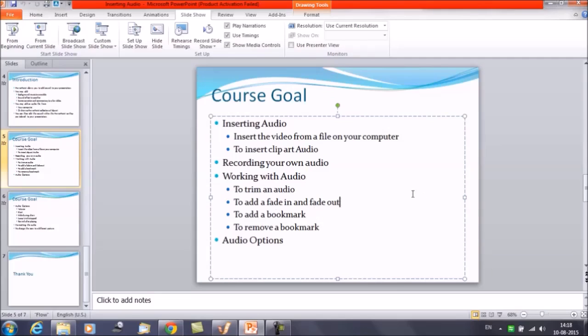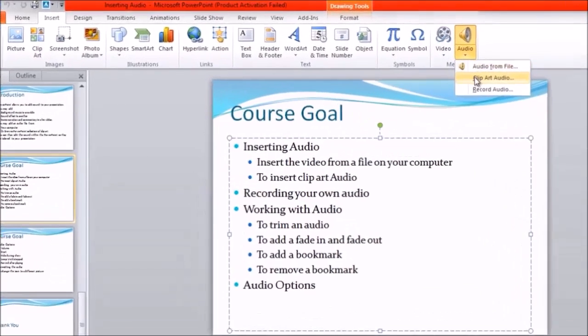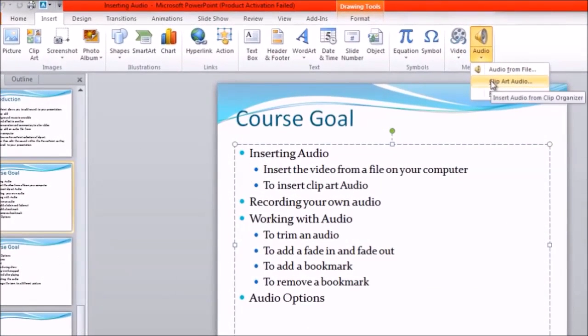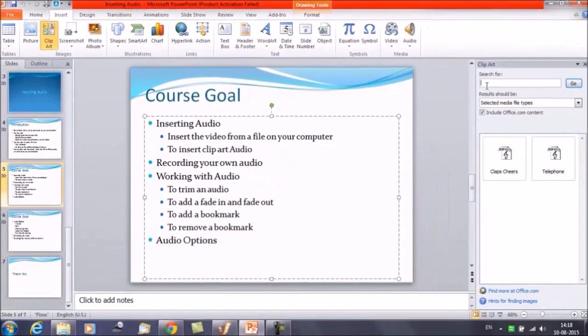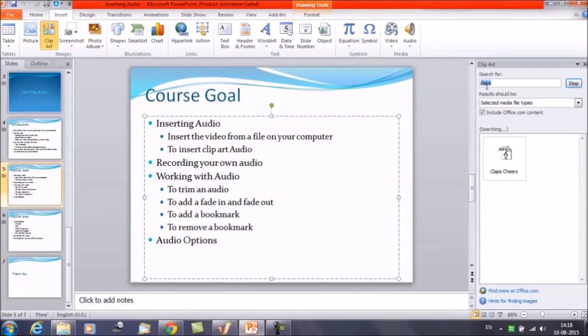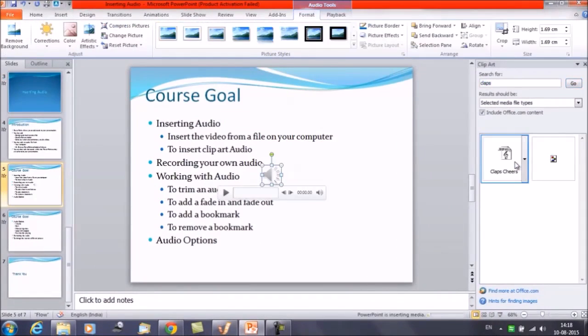All right, so first of all we need to insert audio here. We'll insert a file. Let's insert audio using a clipart. So that was the file, we have inserted this. Let's try to play this file.